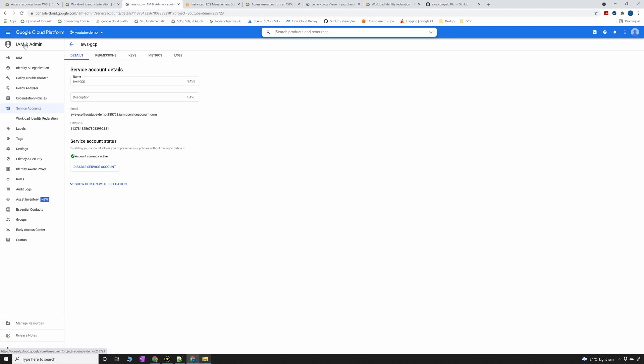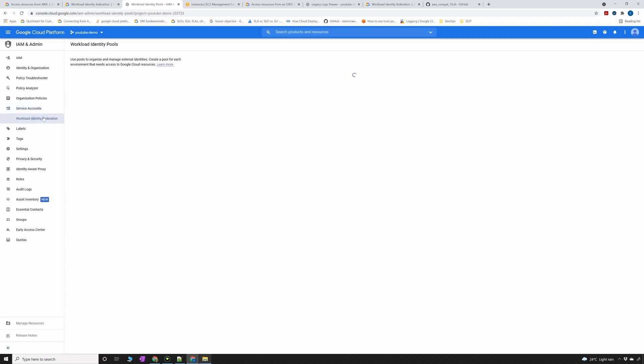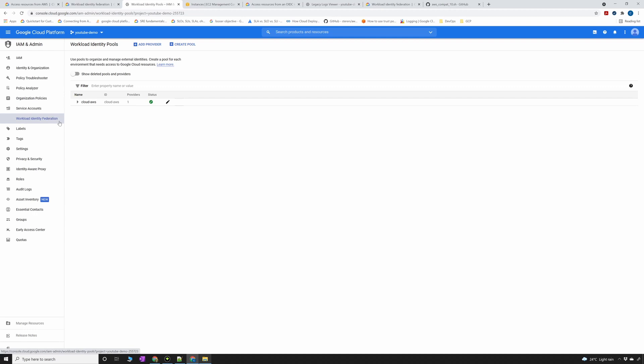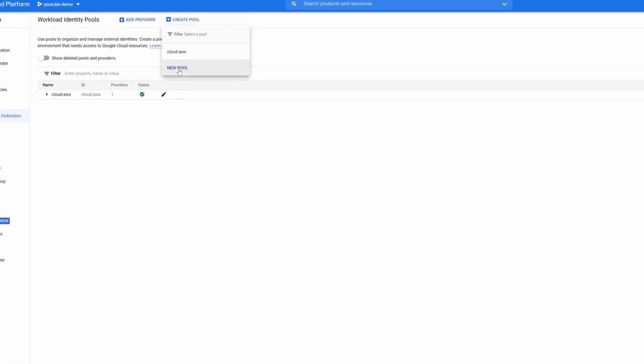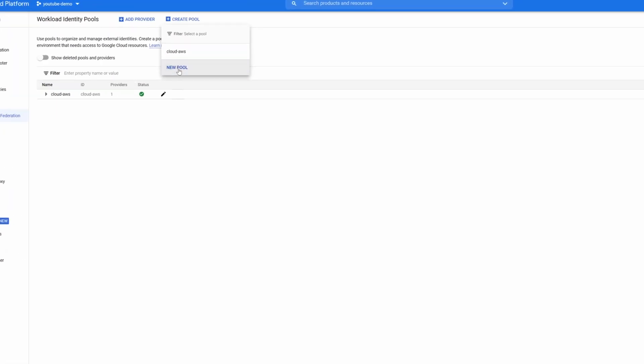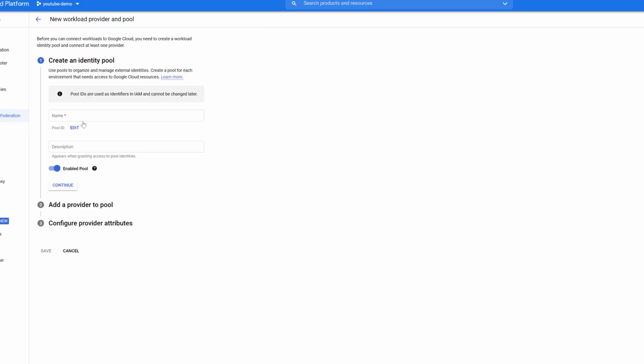This is the service that GCP has created. It's an awesome service to allow connecting from AWS or Azure or OIDC. So add a provider. I'm going to create a new pool and call it YouTube demo.